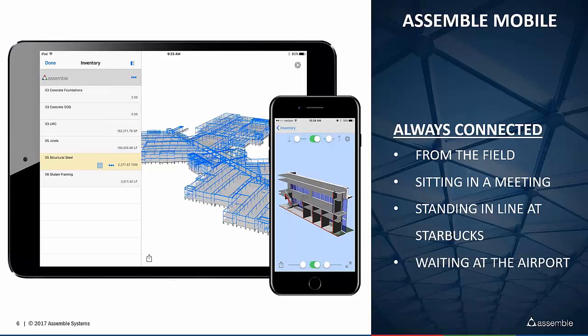For those of us that have an iPhone, you know that being connected is an important thing. Whether that's when you're standing in the field working with the project team, sitting in a meeting needing to look at information quickly, standing in the Starbucks line, or waiting in the airport — same kind of situation — you're always connected. You have that information right at your fingertips.